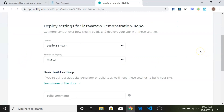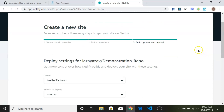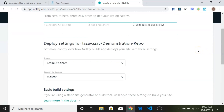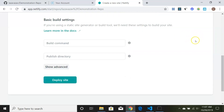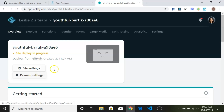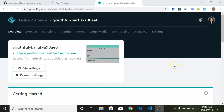On this page it shows you that you're the owner, and the branch we're going to deploy is master — that's the default. For basic build settings, we'll just leave everything as it comes. Then all we do is hit 'Deploy Site' and that's it.